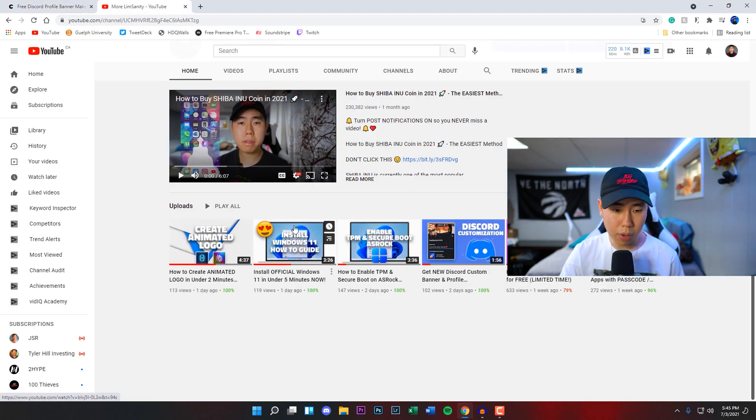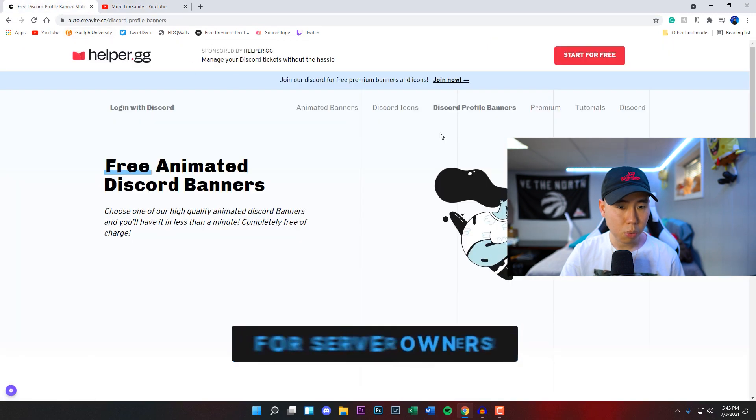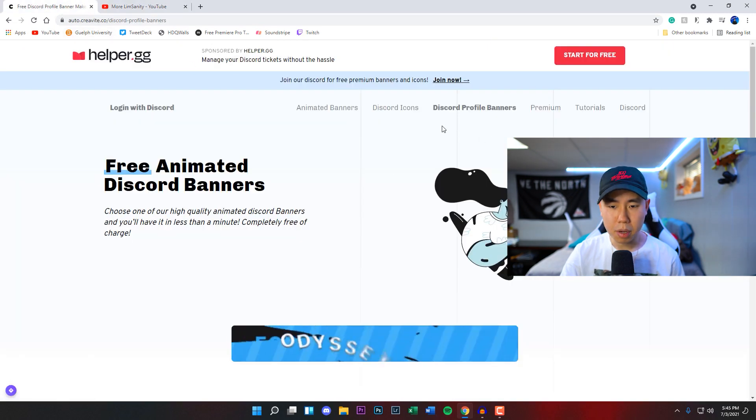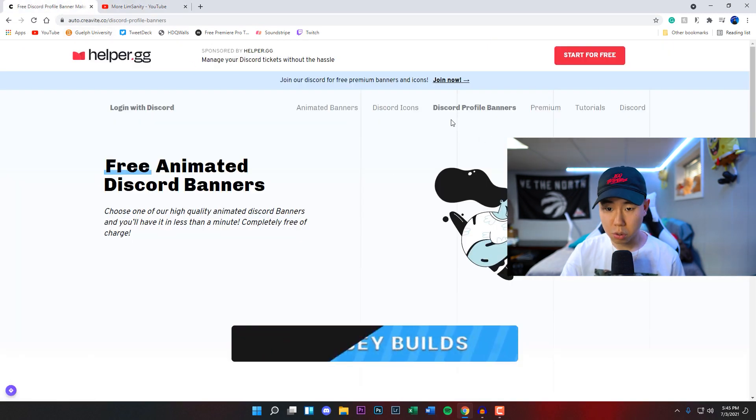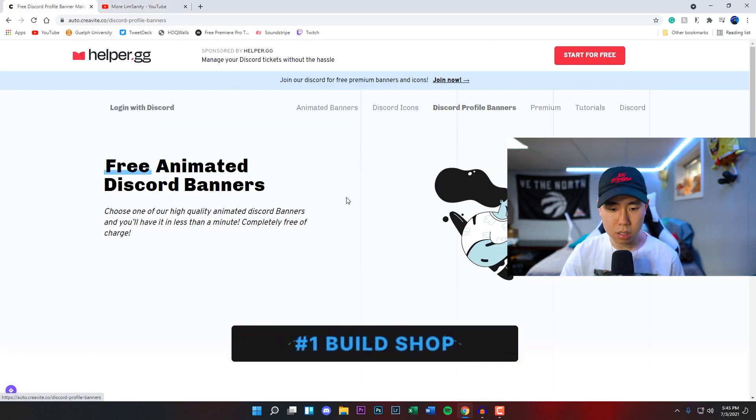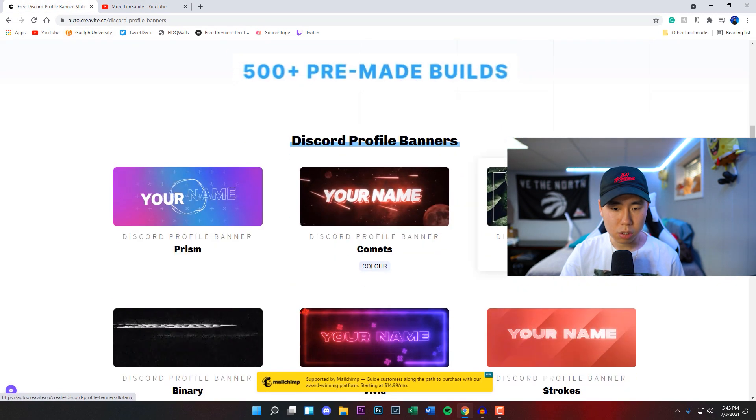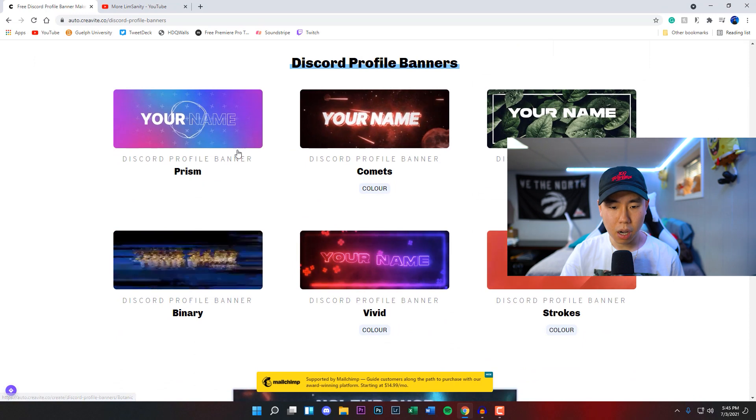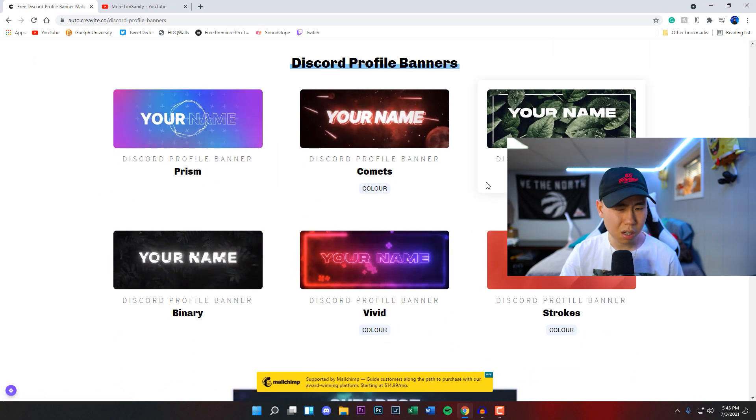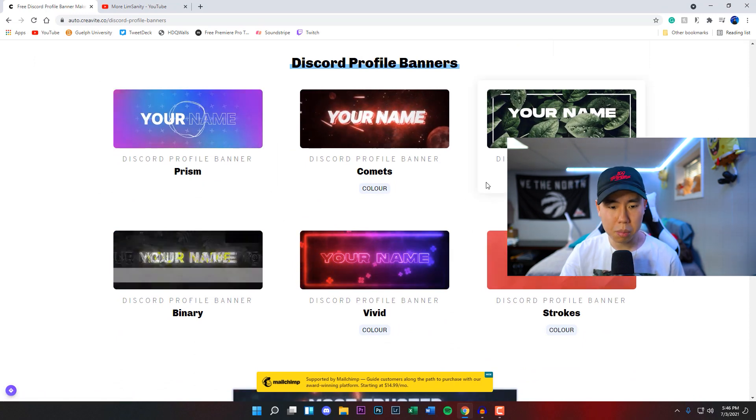Once you're on this website, make sure you're under the Discord profile banners and then you scroll down here. You have a couple options, there's not a lot to choose from but all of them are pretty dope that you guys can get for your Discord banners.